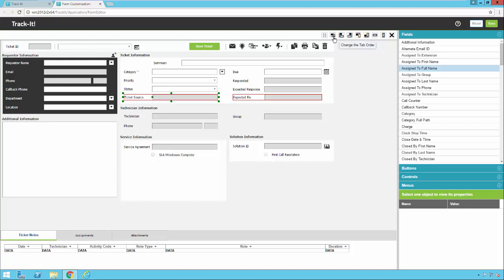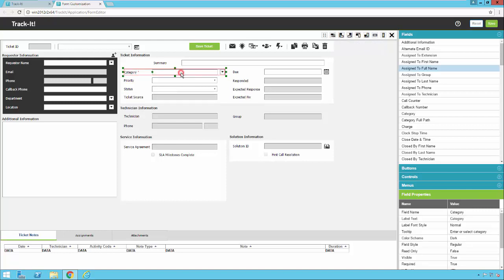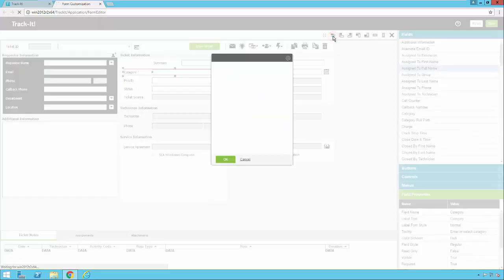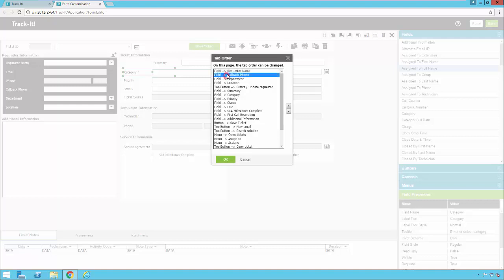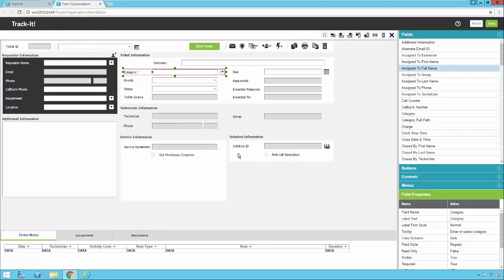And then there's also the tab order. So the tab order is where I can adjust what order these fields are tabbed through using the tab key. So if you want to change one of these fields and move it around, you just use the little up down arrows here on the right to change the order of those tabs. And then when you save this, when you're actually using the ticket, you'll notice that using the tab key will go through the fields in the order that you've selected. So I'm going to click cancel for now.